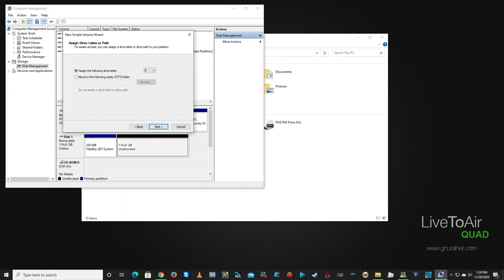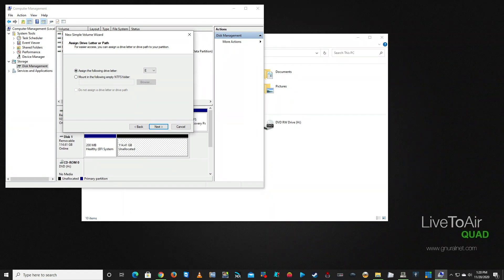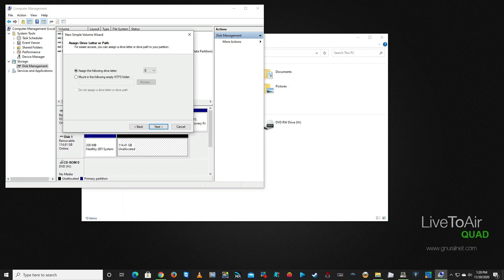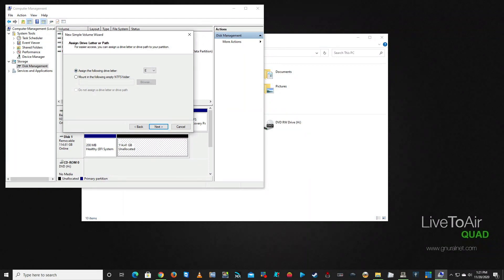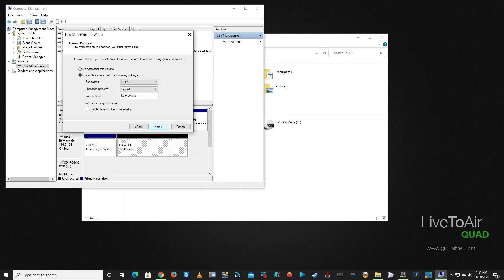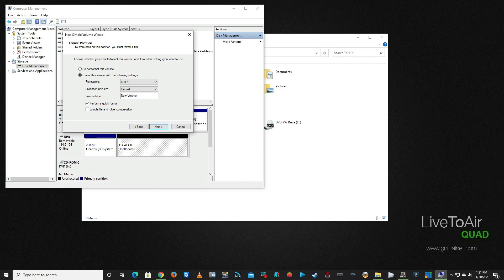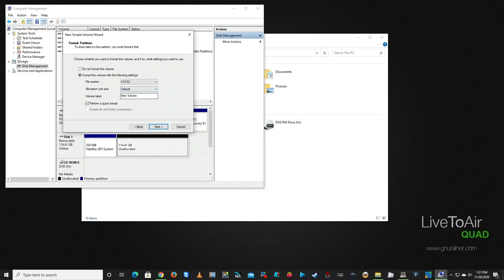We're going to assign a drive letter to it. I guess we'll have that as E because I'll do F as the next one. We're going to click Next, and then it's going to ask you to format this drive to the following settings. What we want to do is we want to change this to FAT32, and then we want to keep it as Default.